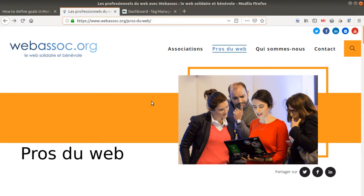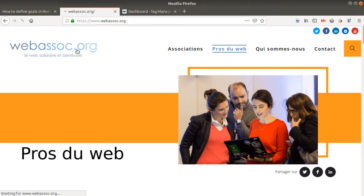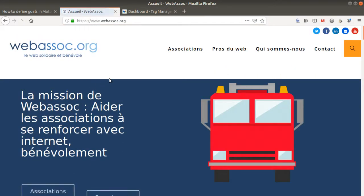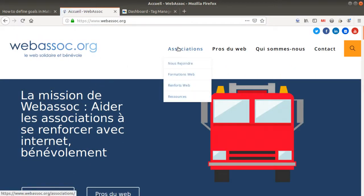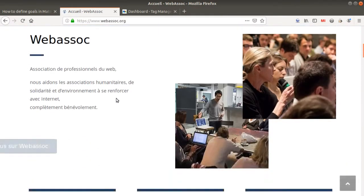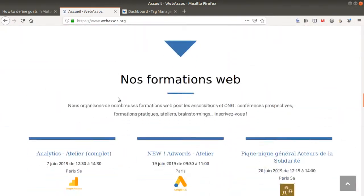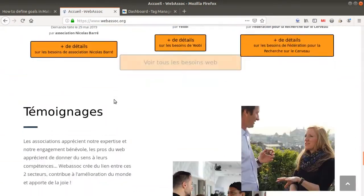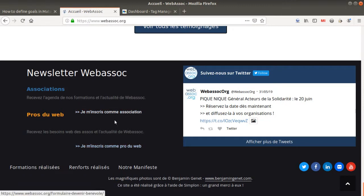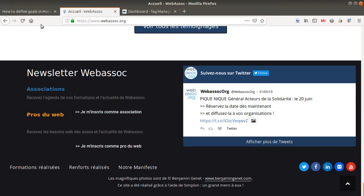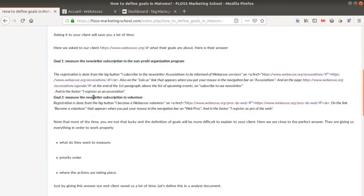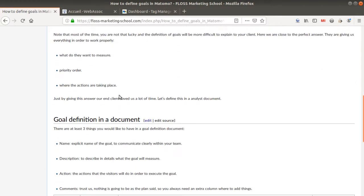Just to give you one example, on this given website there are several ways to subscribe to the newsletter. It can be either by going to the association section and then clicking on this link, or when you go down the page and click in the footer on one of those two links. Those are the things I could not have guessed by myself without spending hours on the website.